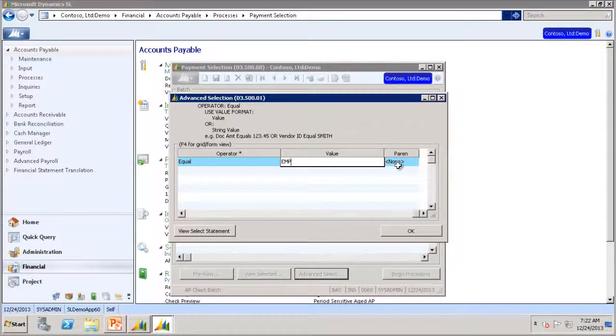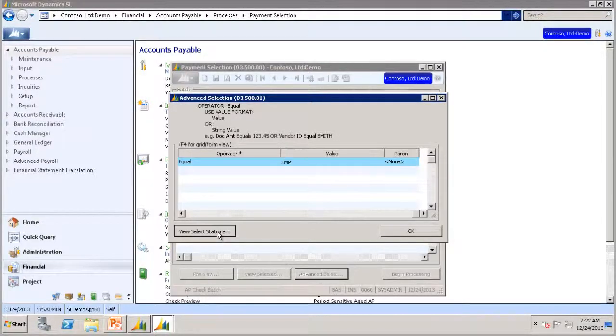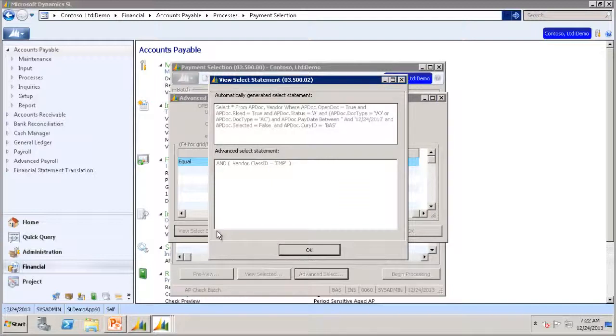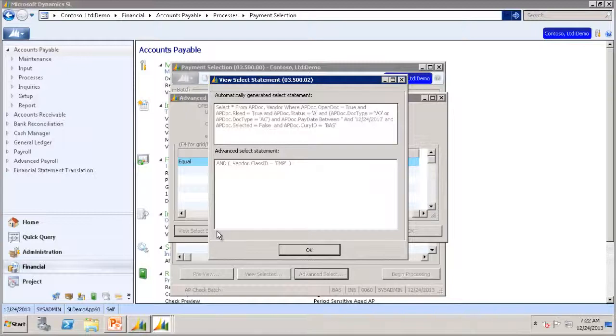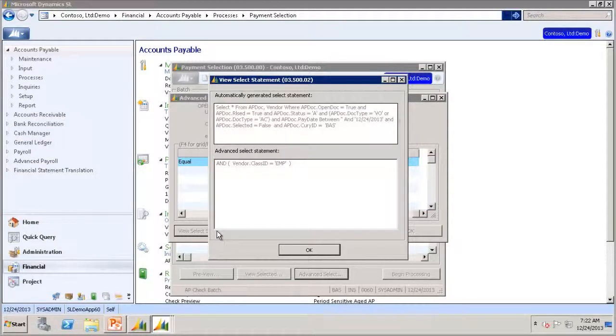If you wanted, you can click the View Select statement to view what the SQL statement looks like. This is a read-only view of a select statement based on the options you selected in the Advanced Selection sub-screen.